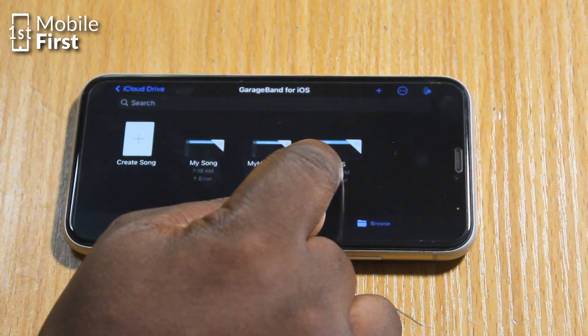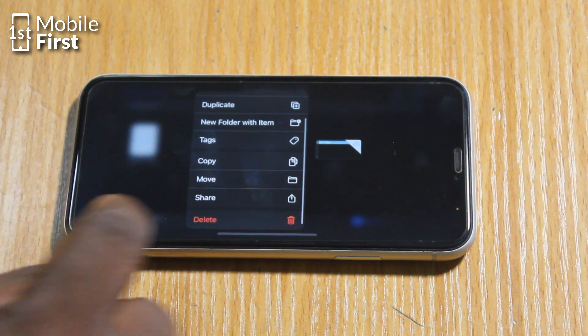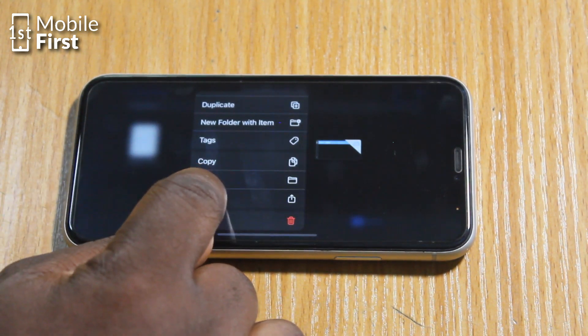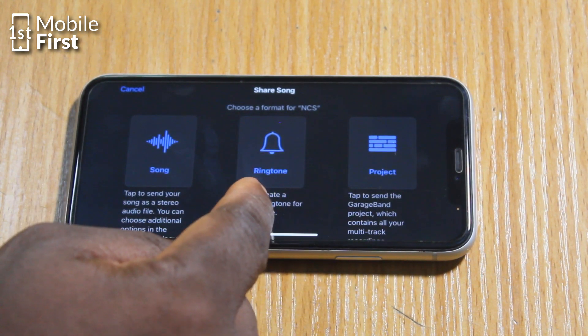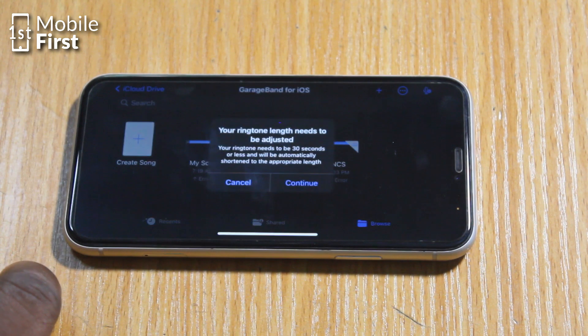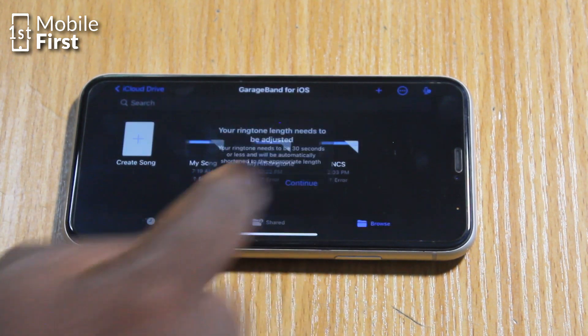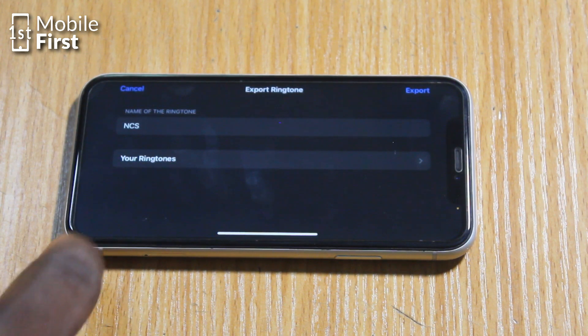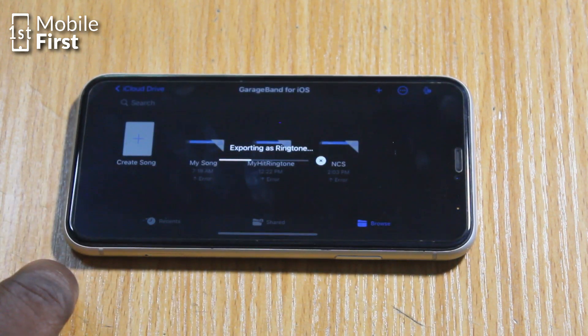To actually make use of that particular sound as your ringtone, you need to press and hold and then tap Share. Once you tap Share, it's going to ask you what format you want to share this — as a GarageBand project, or as a ringtone, or something else. You tap on Ringtone and then tap on Export, then select the kind of ringtone you want — whether you want to use it as a message tone or as a default ringtone.